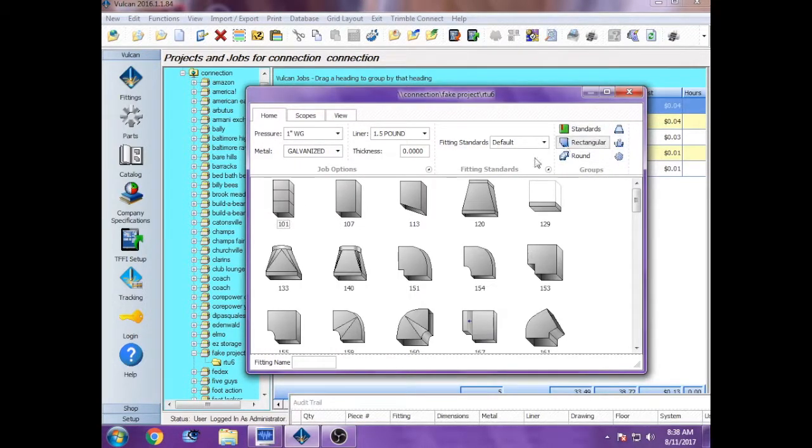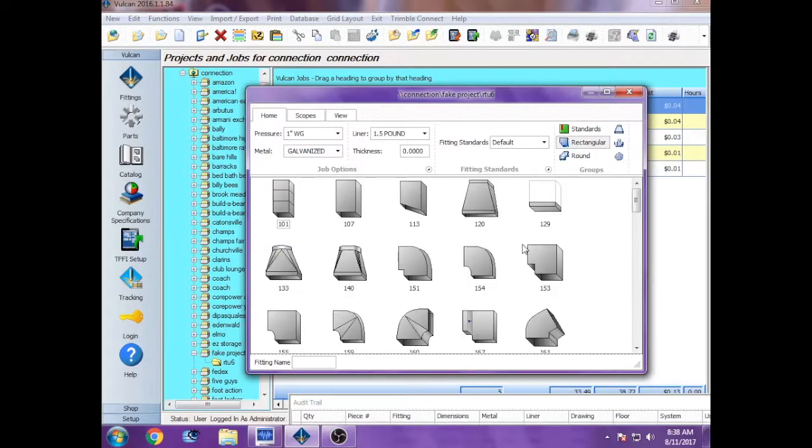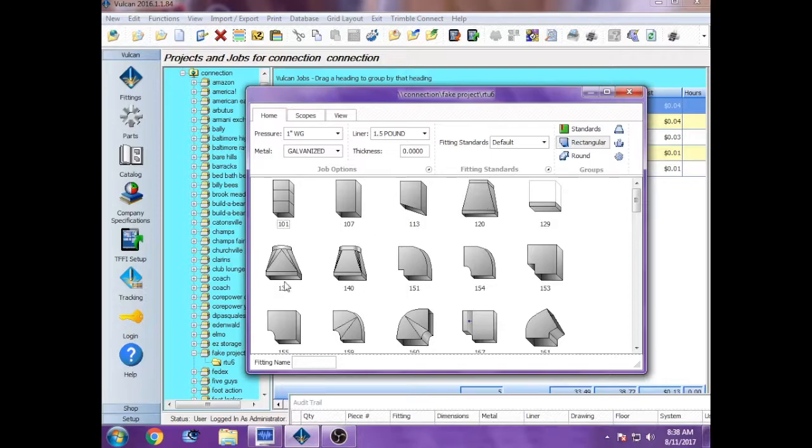If you click on rectangular, it opens up to a lot more fittings. The main ones you'll use are 120, which is an offset or reducer, 133, which is a square to round, and 140, that's a square to oval.